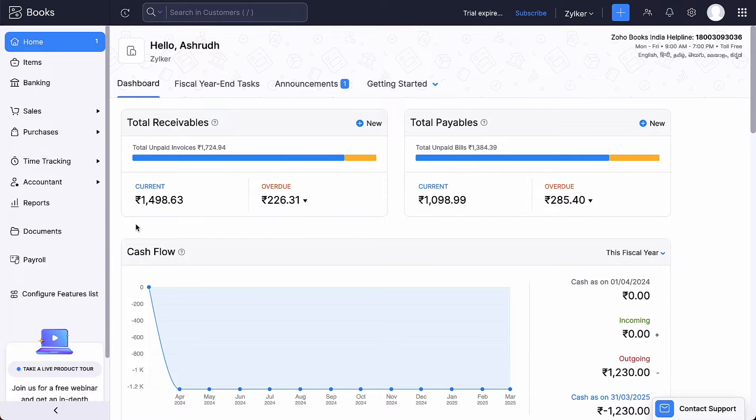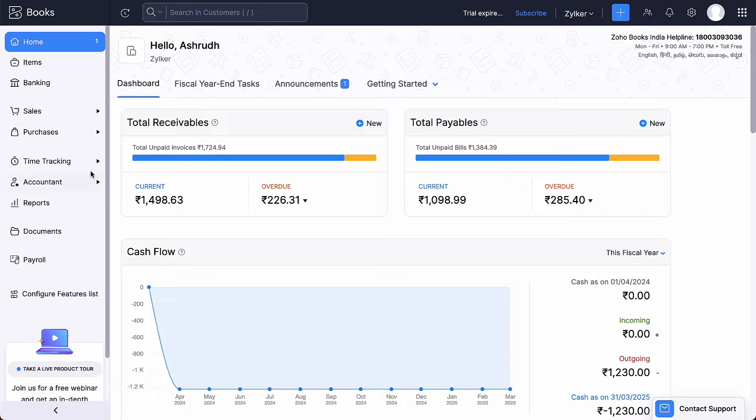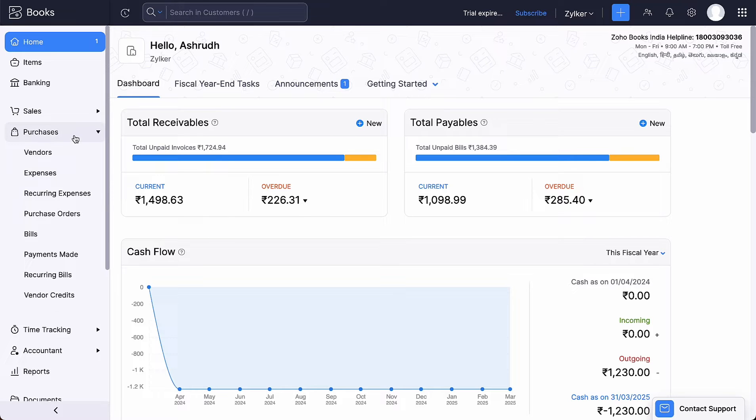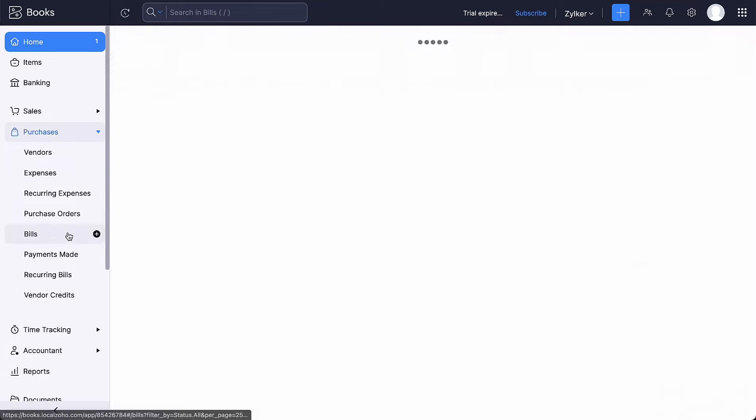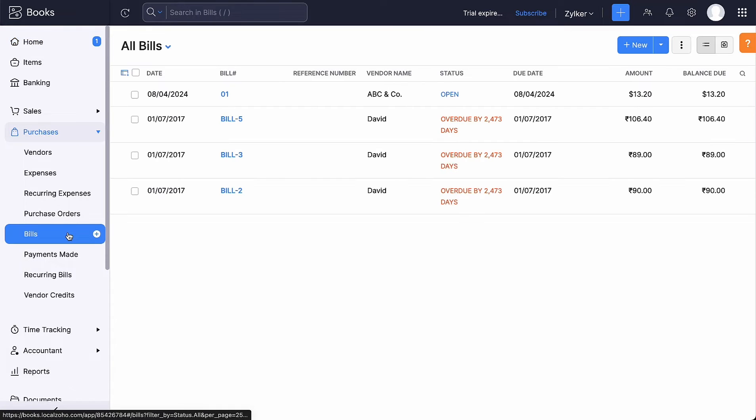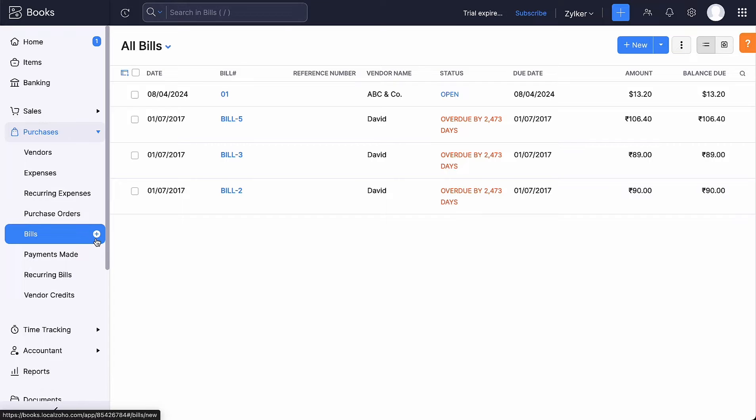Let's see how to print a check for your vendors from Zoho Books. Log into your Zoho Books organization. Go to the Purchases module and select Bills. You can create a new bill by clicking the plus icon here.